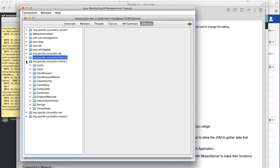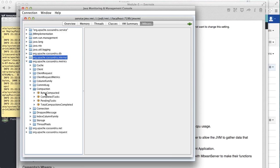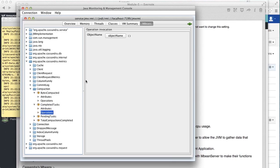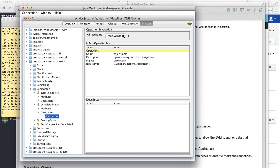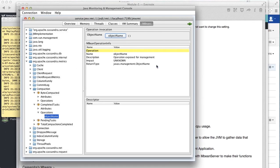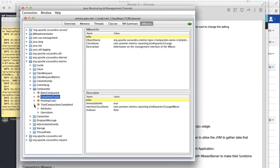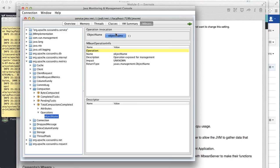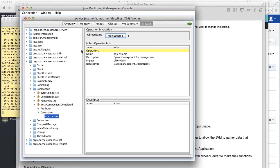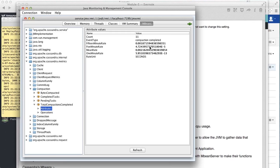You can also run operations this way. Some MBeans have operations listed, and you can click to run the operation and obtain the associated information - for example, structural compactions completed. If you ask for the number of completed compactions, it runs and gives you the information, but right now there's nothing running on the box so it doesn't show anything.